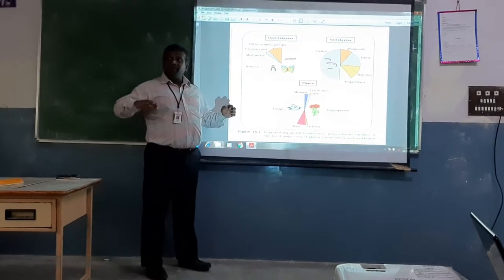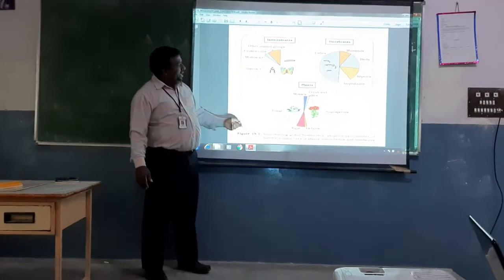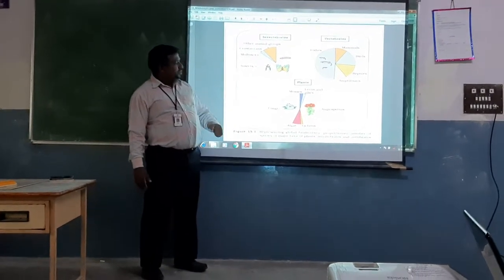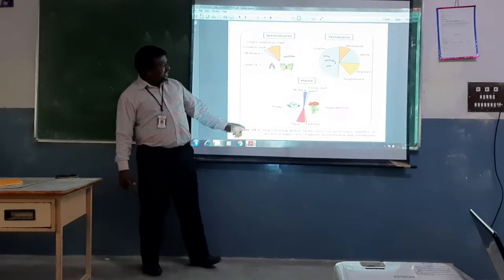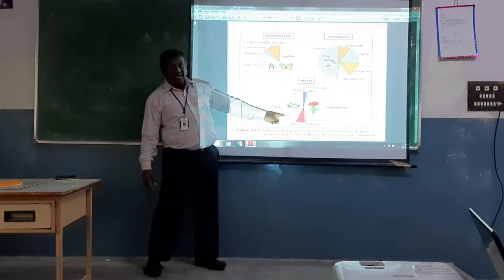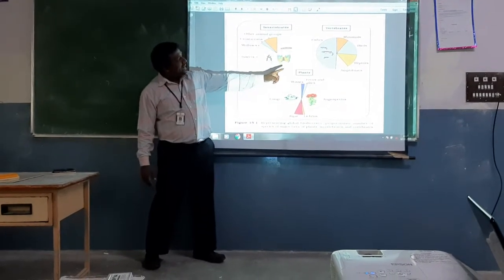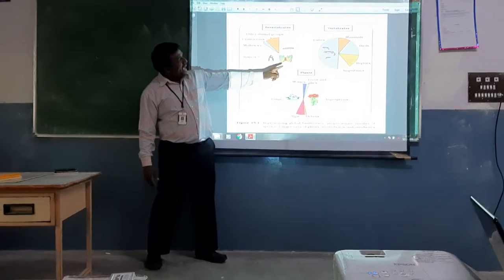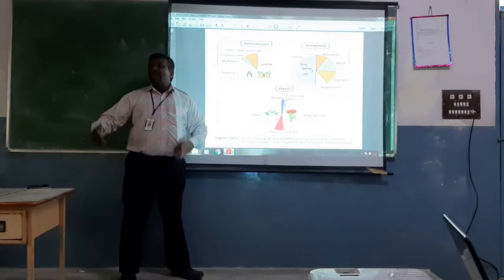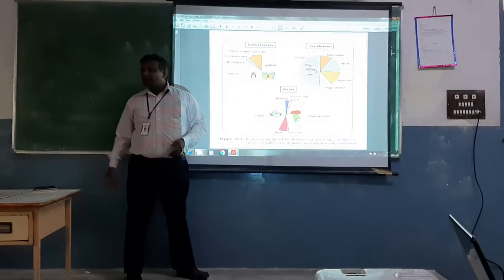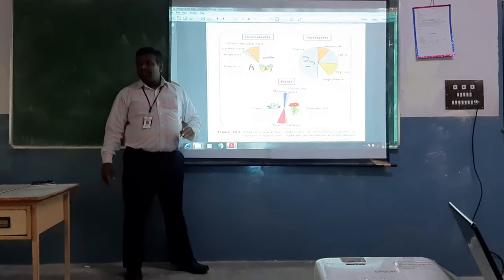Then plants — if you look into it, fungi has the maximum variety. Just compare the percentage of fungi when compared to mammals, birds, and amphibians. Fungi are more in distribution than mammals, birds, and amphibians.